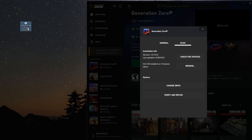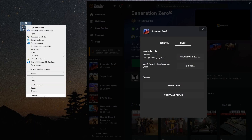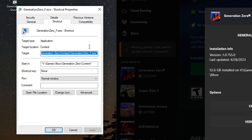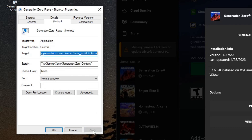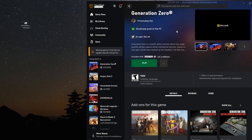Then we're going to go to the shortcut we created earlier, right-click and click Properties on it. We're going to go to the very end after the EXE, hit Space, and paste in that route we just copied, then apply. Once you've done this, the only way mods will work for this game is if you launch from the shortcut on your desktop. If you launch from Play, mods won't function. So make sure you are using that shortcut to launch the game.